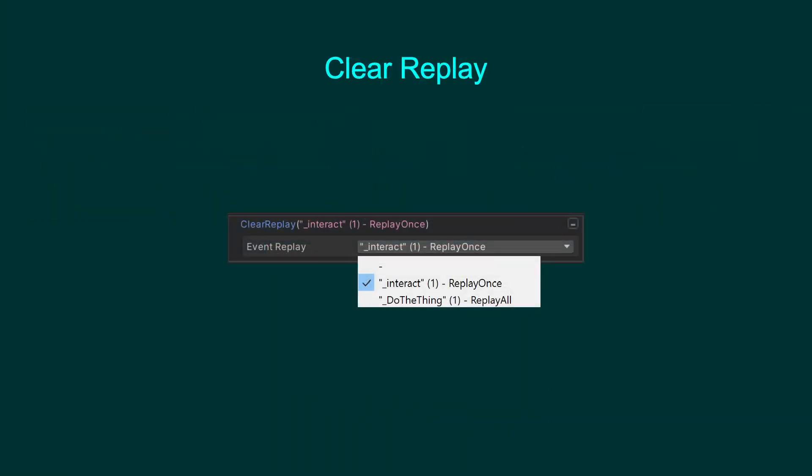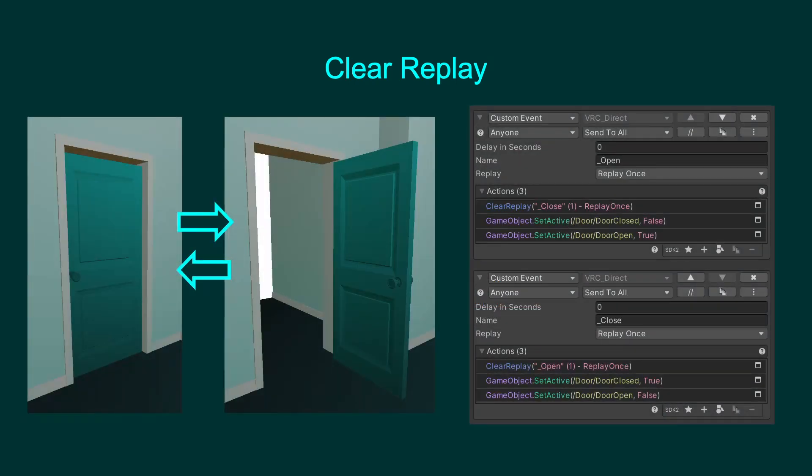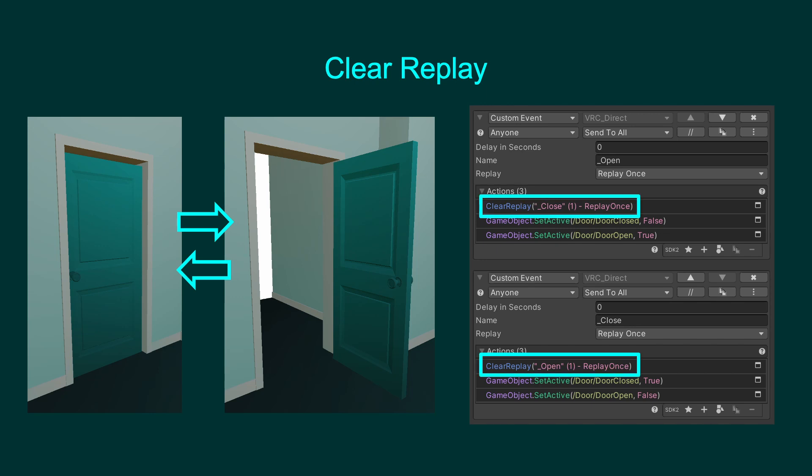Along with Event Replay options, a new action called Clear Replay has been added. The Clear Replay action will reset all replay data for a given event, as if it had never fired. Using Clear Replay is necessary when you have multiple events with replay that modify the same objects or properties.